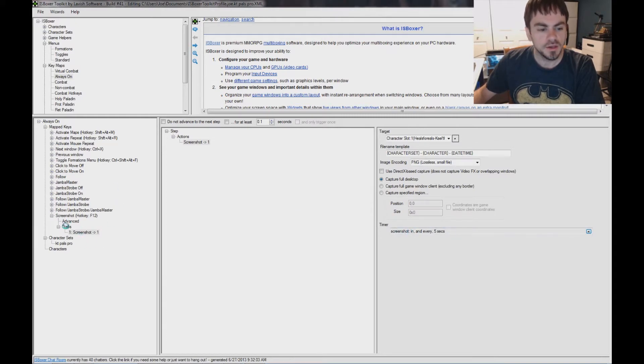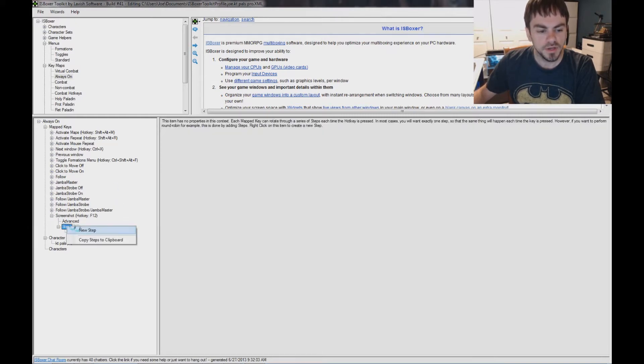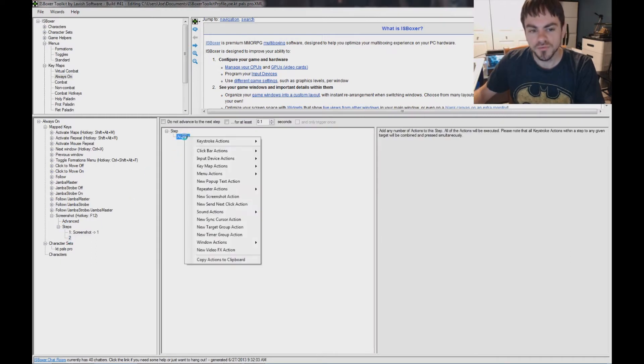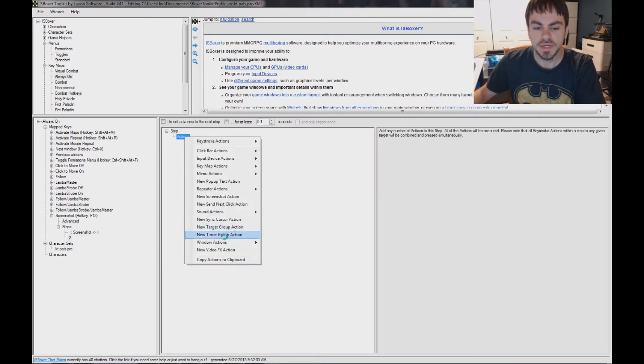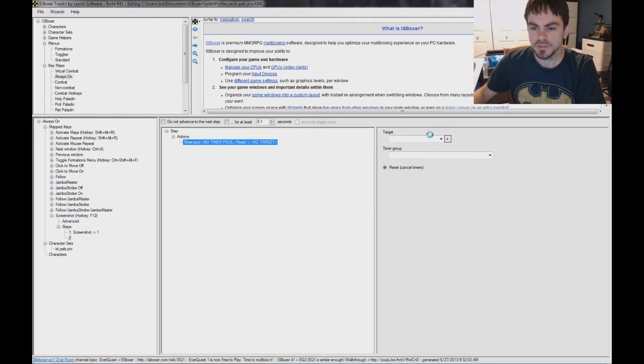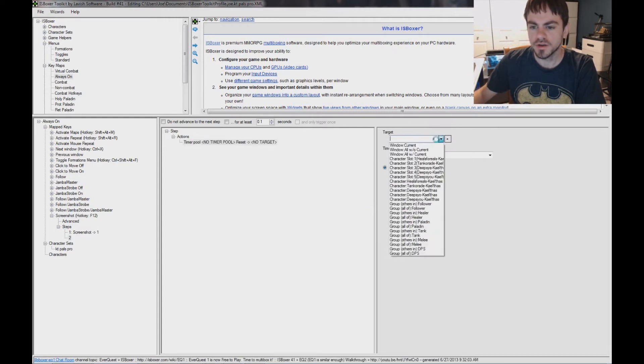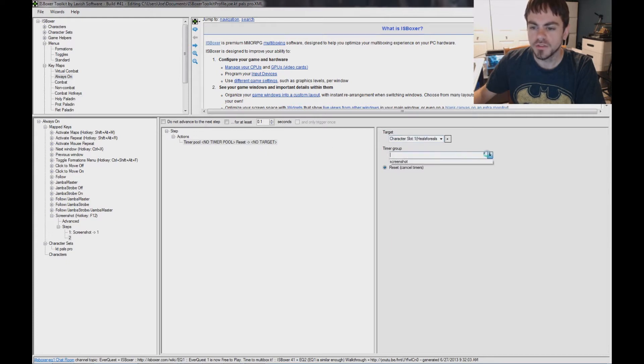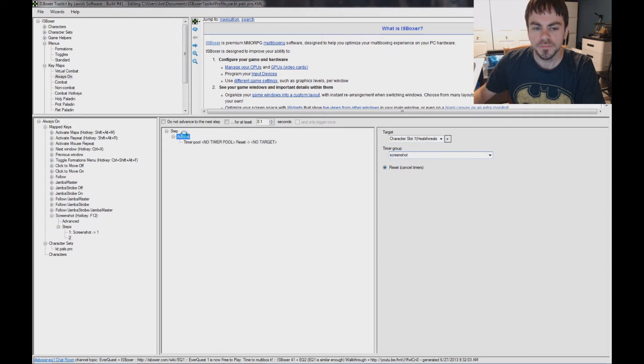And I'm going to add a second step, and we're going to turn off that timer in step 2, using a timer group action. So, over here under Target, we're going to use the same target we have taken to screenshot, that's slot 1, and the timer group is the screenshot timer group.